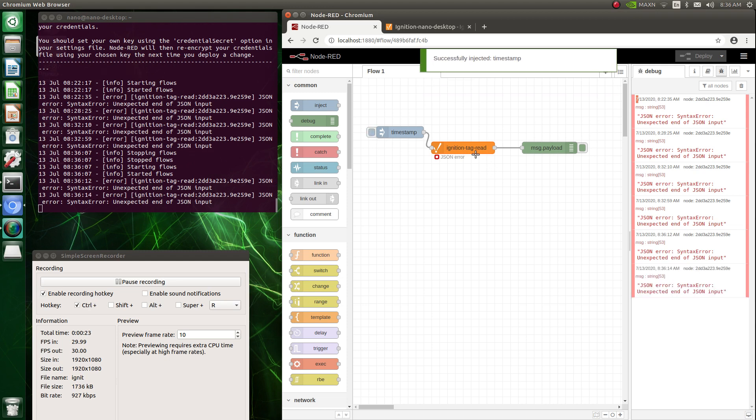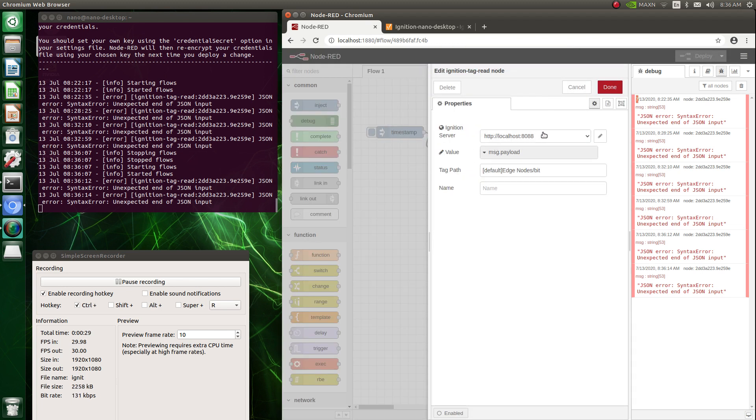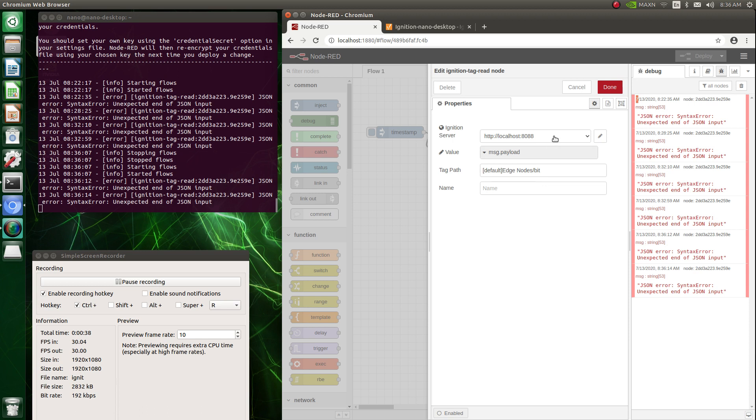Now I believe this is set up right. Here's my ignition server. This is my tag path, and I copied this from ignition.